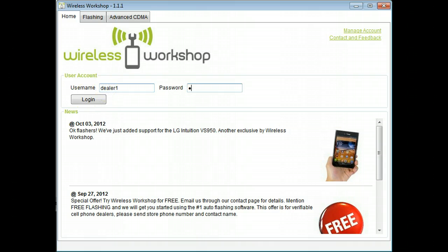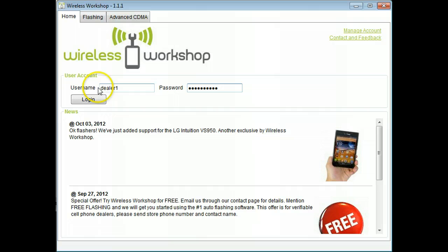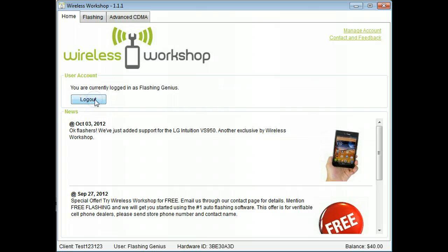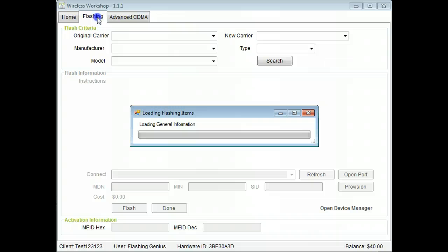Log in and take a look at our latest news. Click the flashing tab and wait for the information to load.